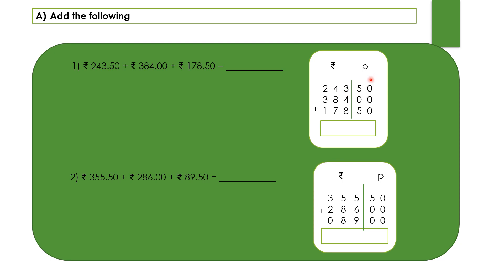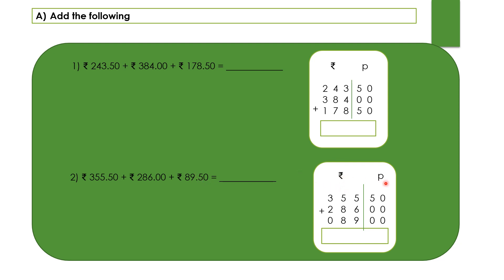For example, number one: 243 rupees and 50 paise, so here in the rupee side I have written. Then the next number, that is 384 and 0 paise, then 178 rupees and 50 paise. Similarly, the second question I have written here. I am going to read for you: 355 rupees 50 paise, 286 rupees 0 paise, and 89 rupees 50 paise.